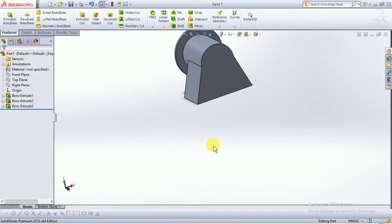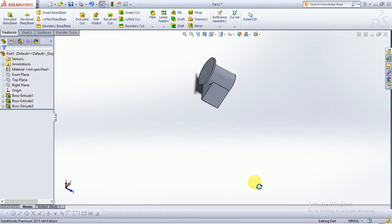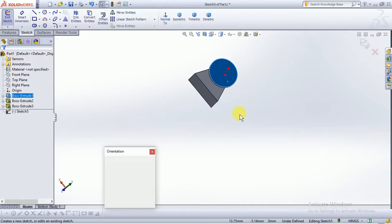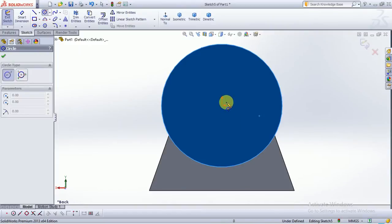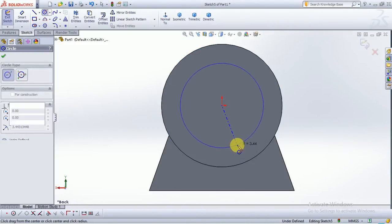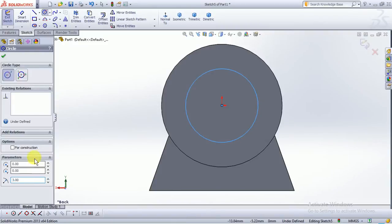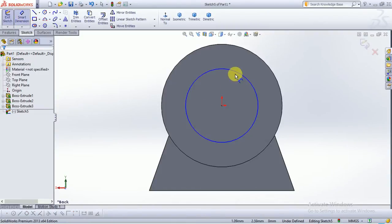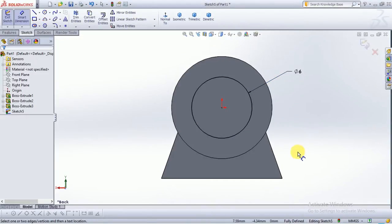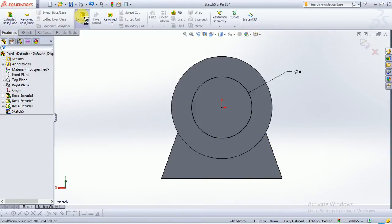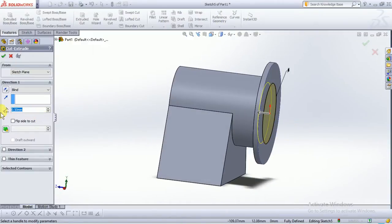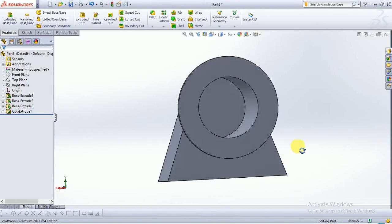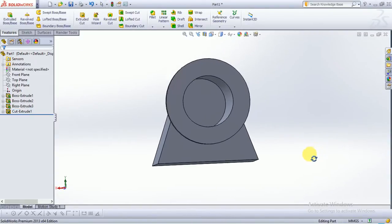Now we will sketch on this circle surface — make normal to, take circle command, and draw a circle over this point of diameter 6mm. Define it as 6mm using smart dimension. Go to feature command, cut extrude, and cut it to a distance of 8.75mm.